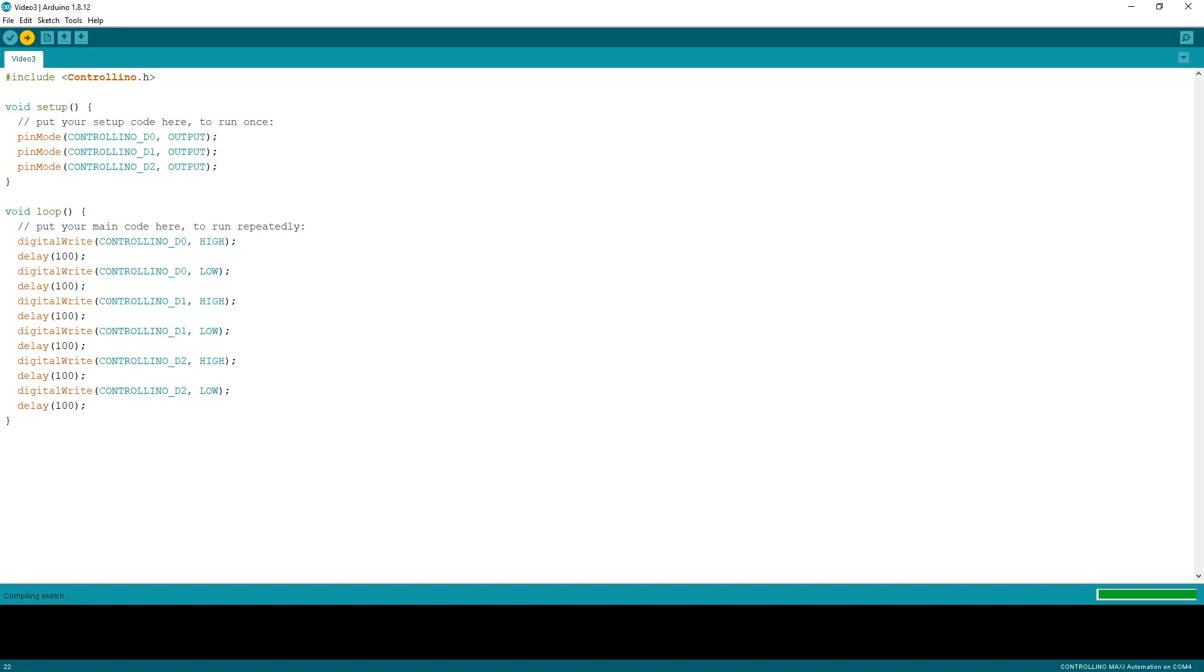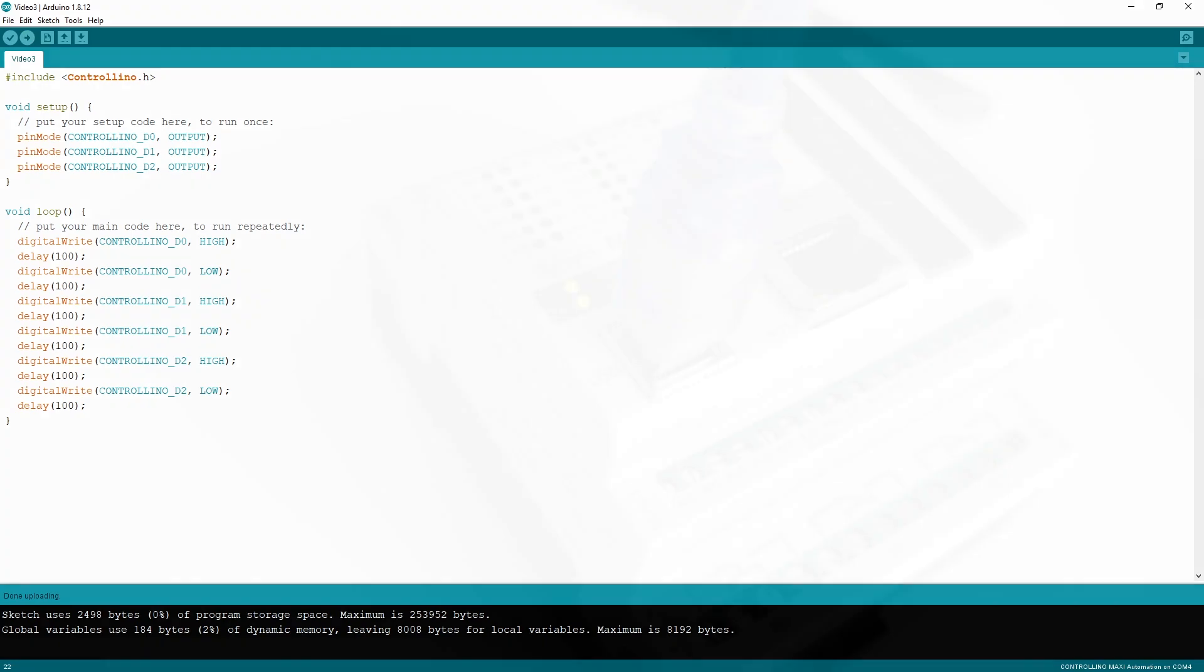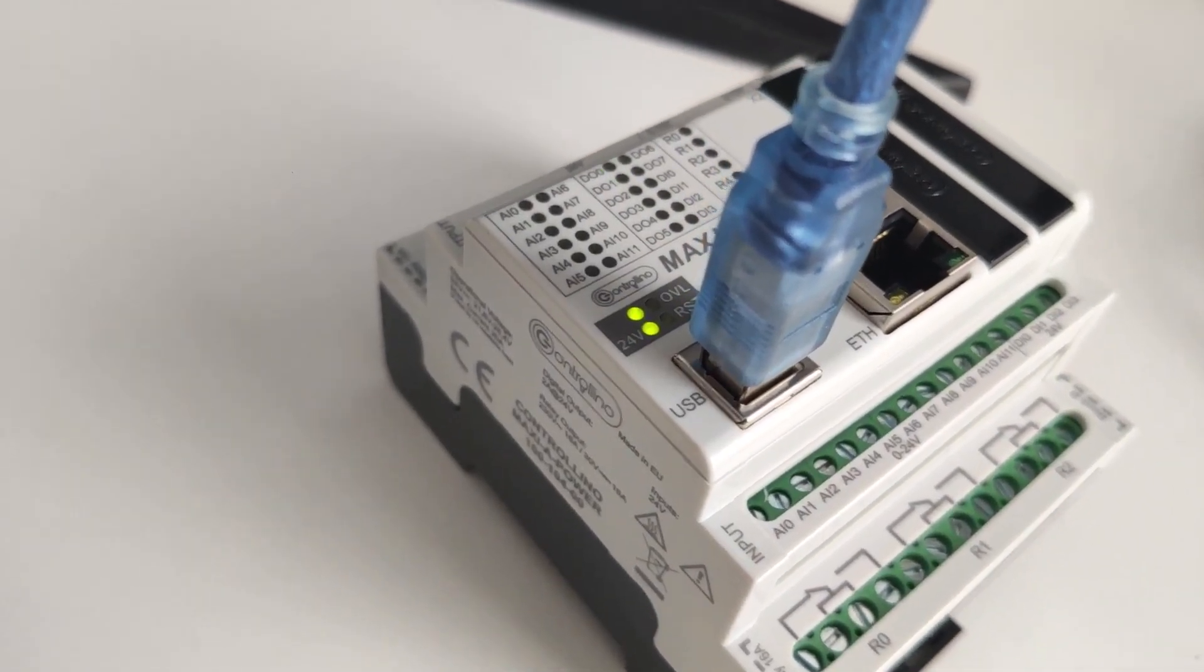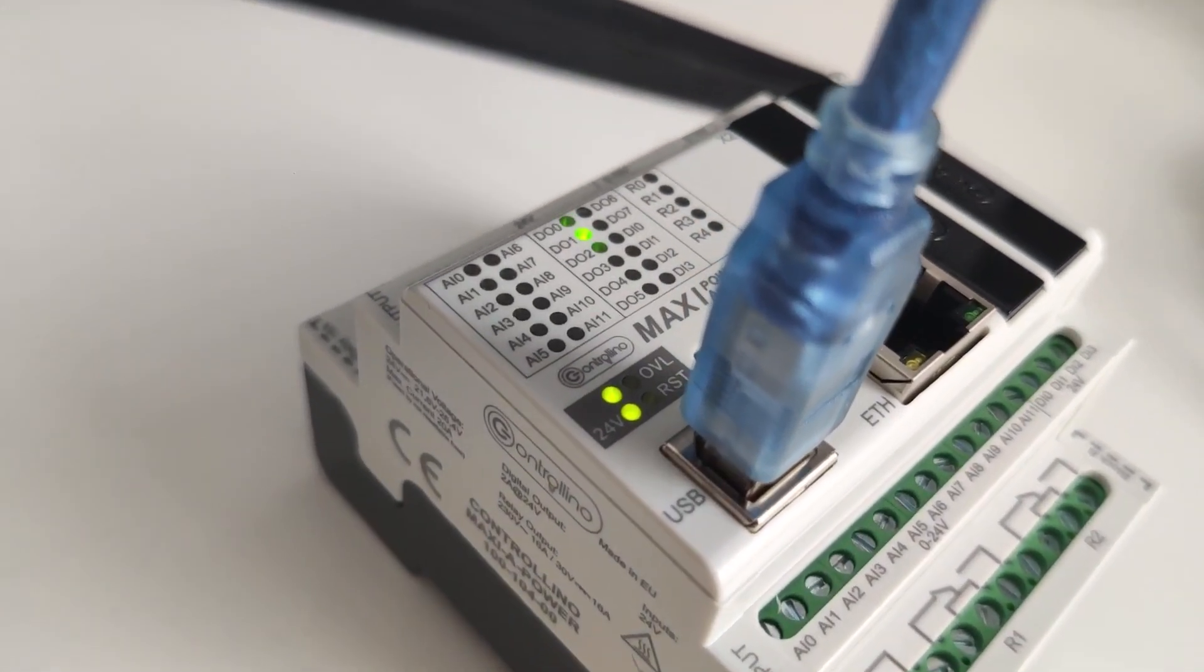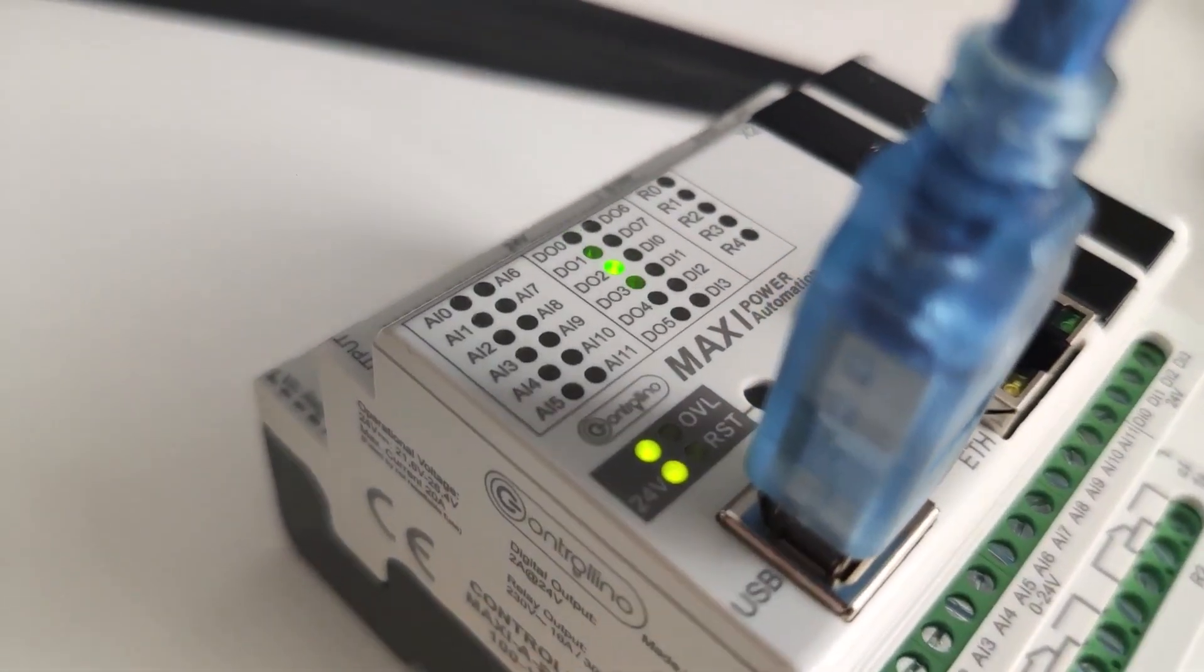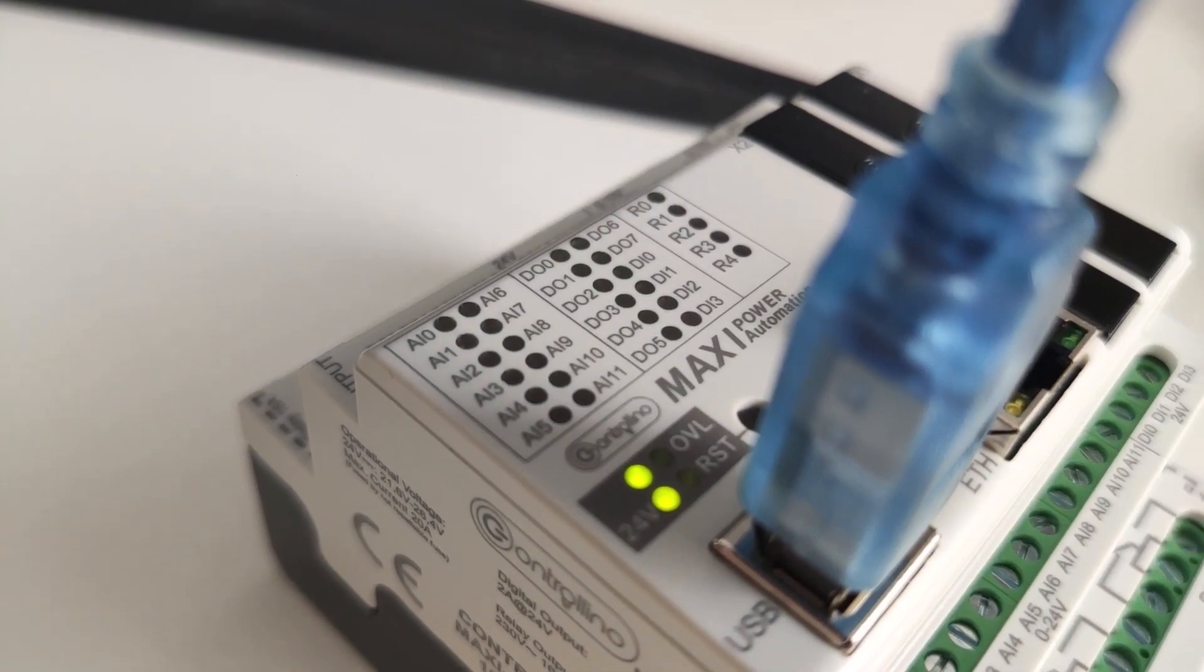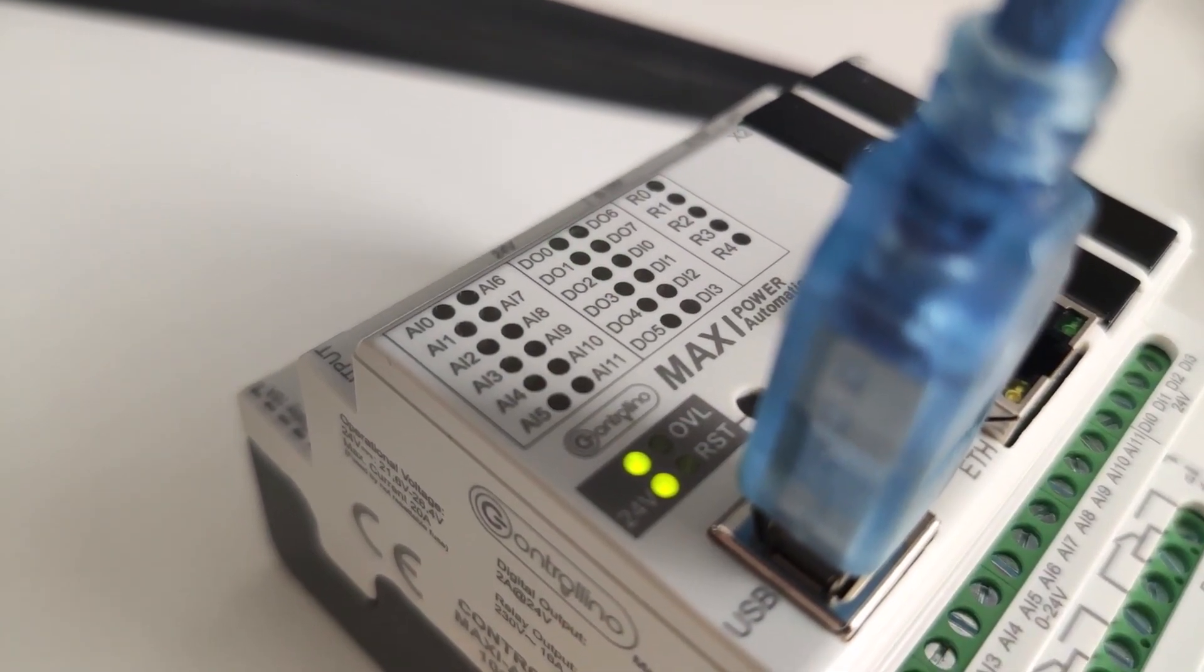The code compiles, uploads, and voila! If you see the control LEDs on your Controllino blinking, everything was successful.